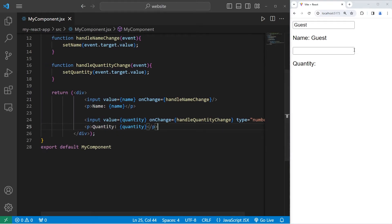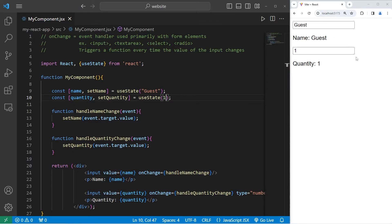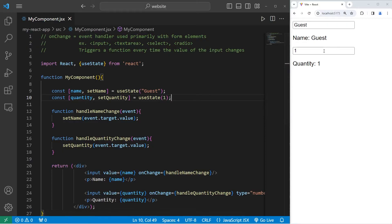Now we have arrows to select a number. I will update the quantity to be one, two, three, four, five. I'll set an initial value of one — let's pretend we're ordering something and assume the user wants to buy at least one of something. That's how you can use onChange to reflect a number changing within an input element.